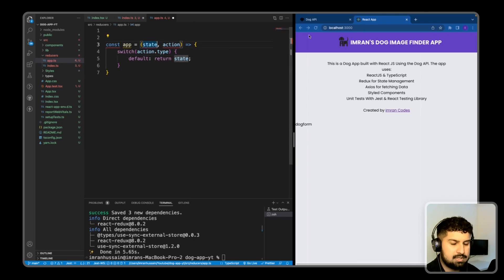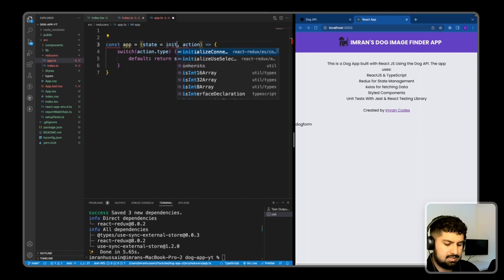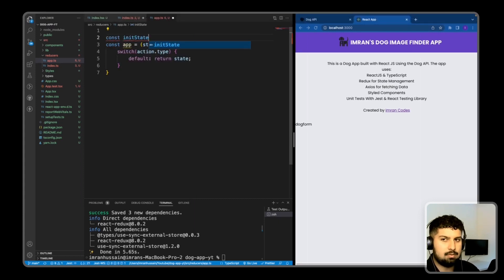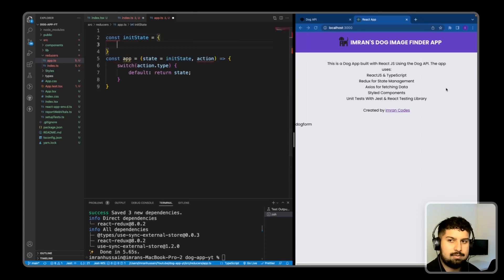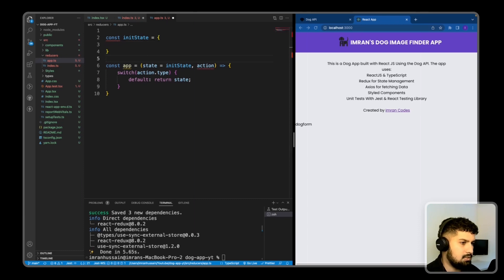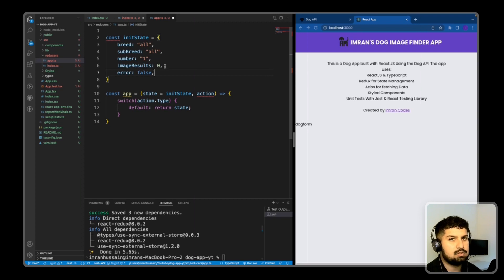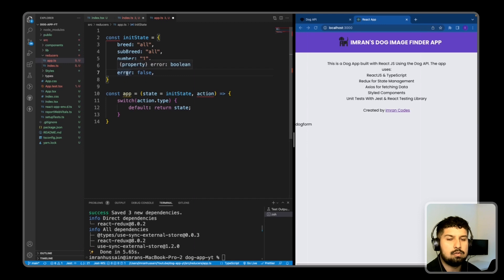I want to declare the initial state of the application, equal to 'initState'. I'll declare initState just above - when we open the app we'll always have a default initial state. It's an object where 'breed' is 'all', 'subBreed' is 'all', 'number' is always 1 (these are the dropdown selectors), 'imageResults' will be 0 unless we dispatch the image results action, and 'error' is always false.